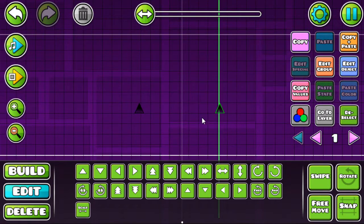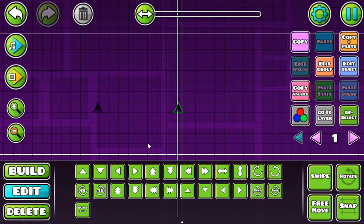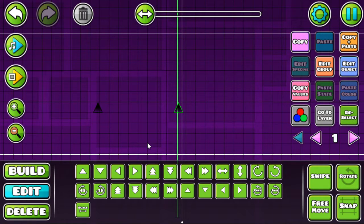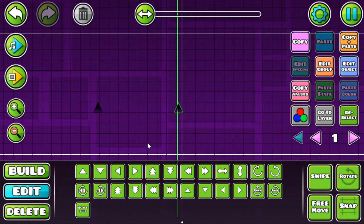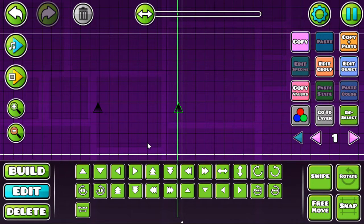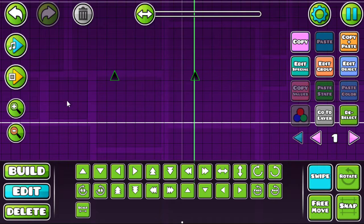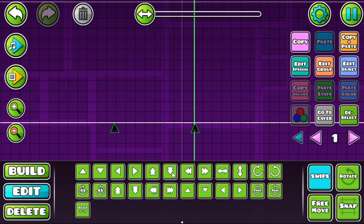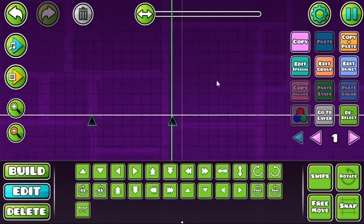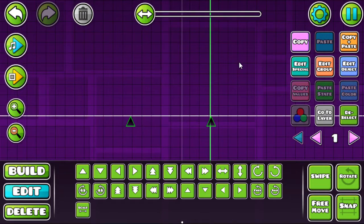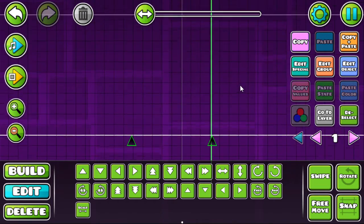Now if you just do that like three or four thousand times throughout the course of your level, then you have a very well synced level. Then just kind of put these spikes under here and woo. Okay, bye.